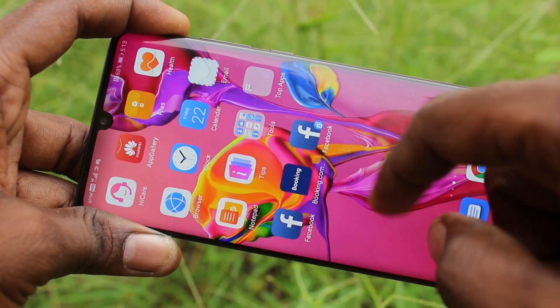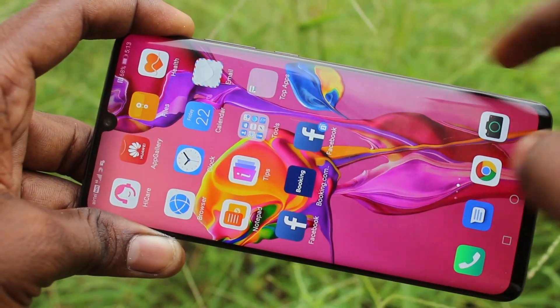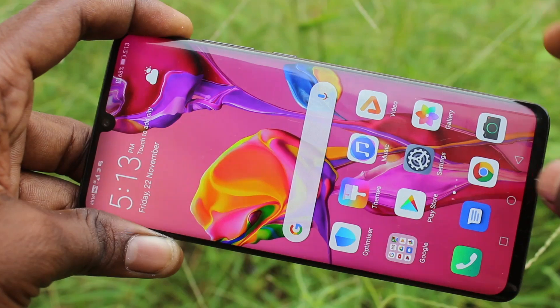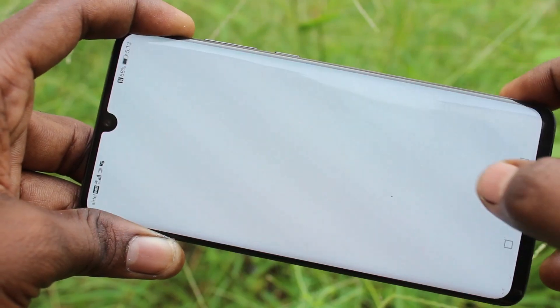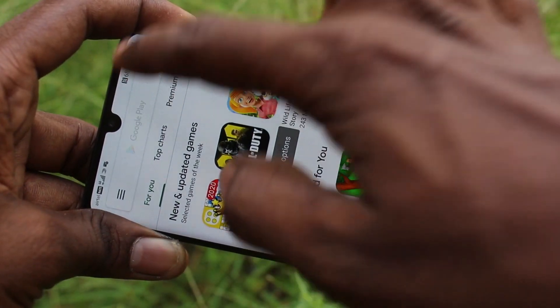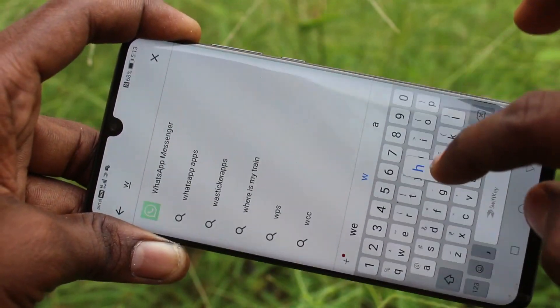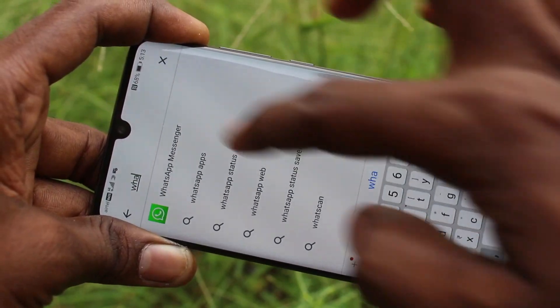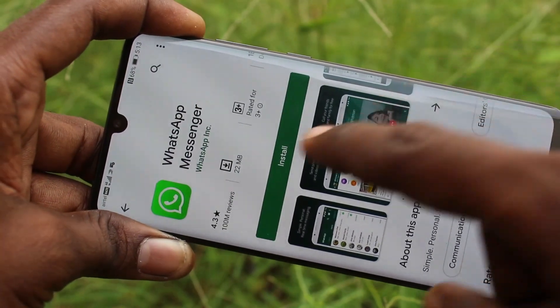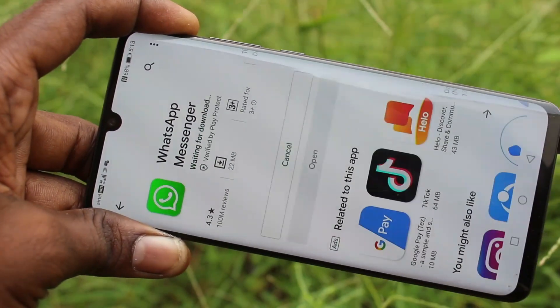So you can sign into two accounts at the same time on your phone. If you want to set dual app for any other app, go to the Google Play Store and search with the app name. Here I search for WhatsApp.